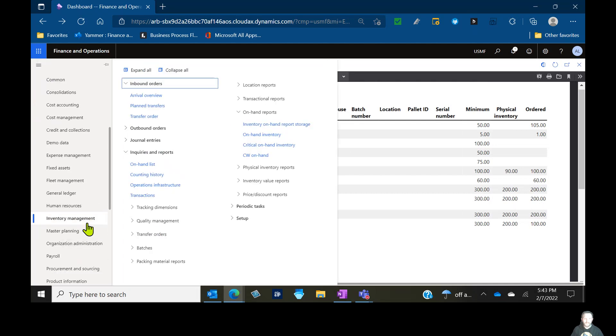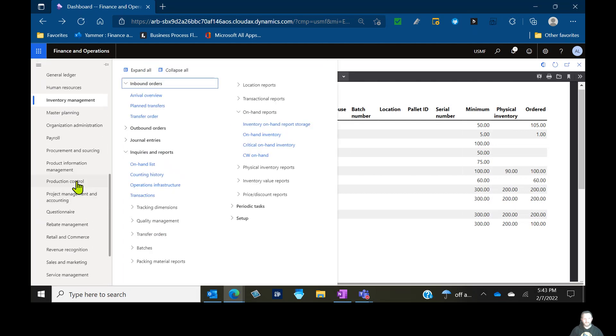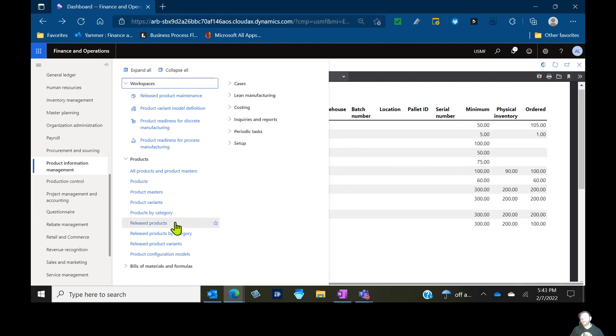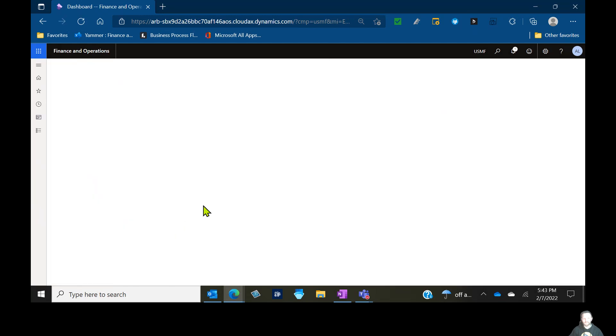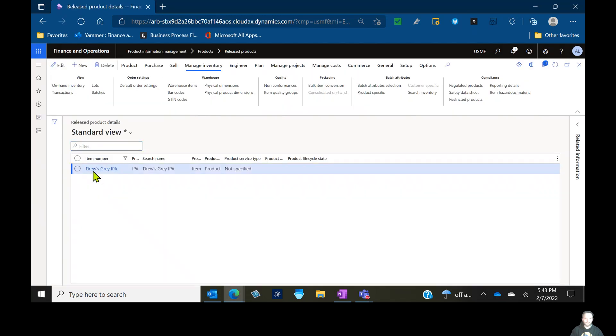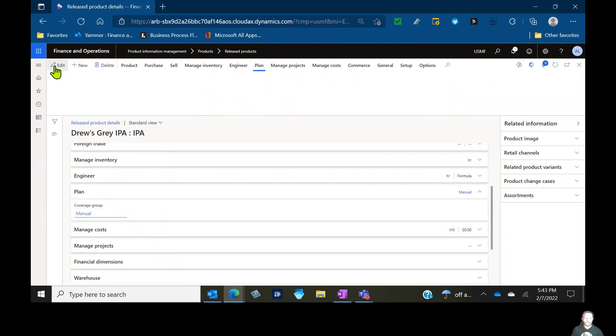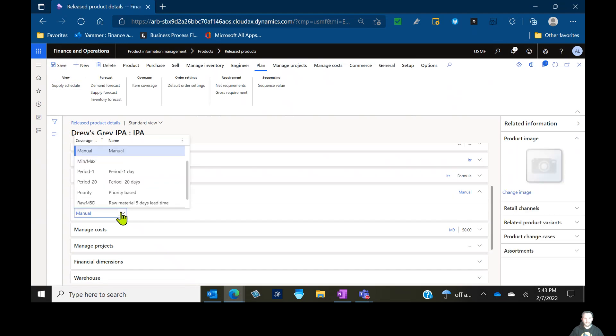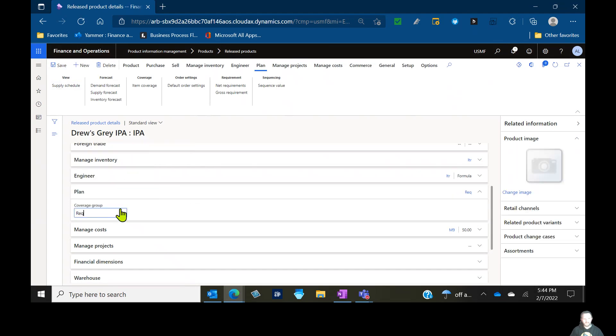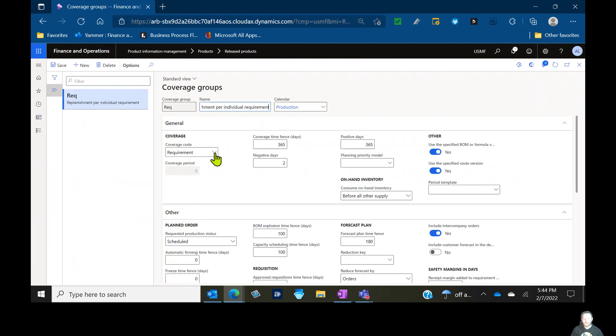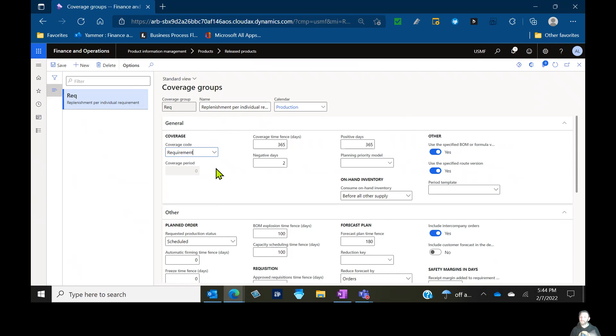So manual coverage code, master planning doesn't run, master scheduling doesn't run on it, but I still have visibility to the transactions in other parts of the supply chain, and I can use the critical on-hand inventory report. So now let's go back to that item. Let's mess with those coverage groups and see what the other ones have to offer. So I'm going to go to Drew's Gray IPA, and the next one we're going to look at is the requirement-based coverage group. This one is often used as kind of a default type coverage group. You can see our coverage code is coverage code requirement-based. This is when I want a one-to-one relation between all my supply and all my demand. I get a sales order, I get a planned order to match it. I get another sales order, get a second planned order to match it. Now we may have other settings that come into play, like our default order settings, our minimum order quantities, our lot sizes, our standard lot sizes, our maximum lot sizes, but essentially consider this that one-to-one relation.